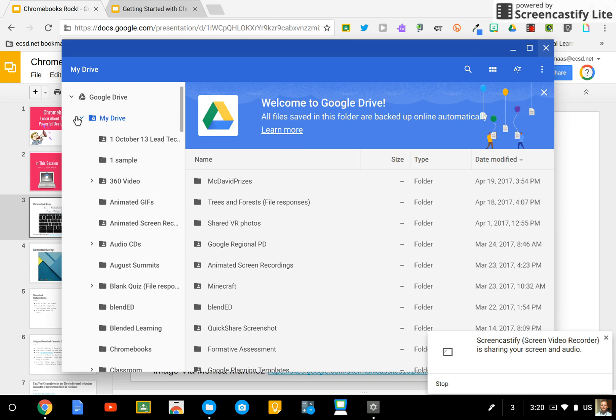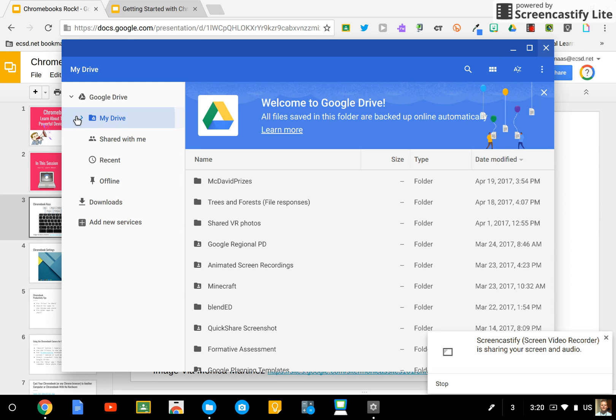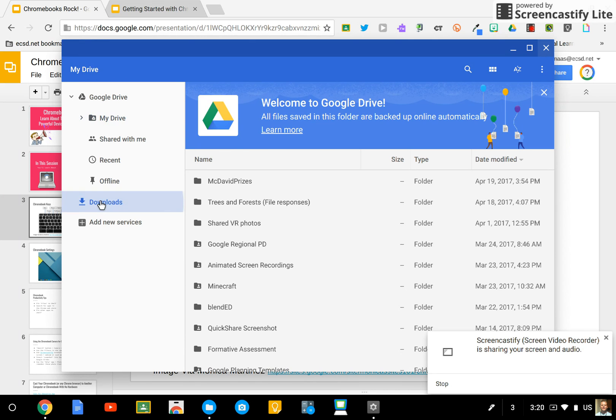Now, you may be asking yourself, why is that such a big deal? I can just go to my Google Drive website and that's all very true. But there's another really important feature of this Files app and that is the Downloads section.